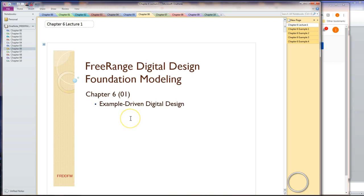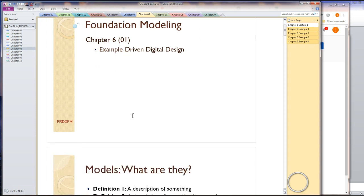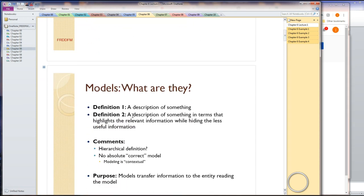This is Free Range Digital Design Foundation Modeling, chapter six. This is actually the first chapter where we're doing digital design, and I refer to this as example-driven digital design. Most other books go through all sorts of gyrations and don't really tell you that much. So let's just get right to it.